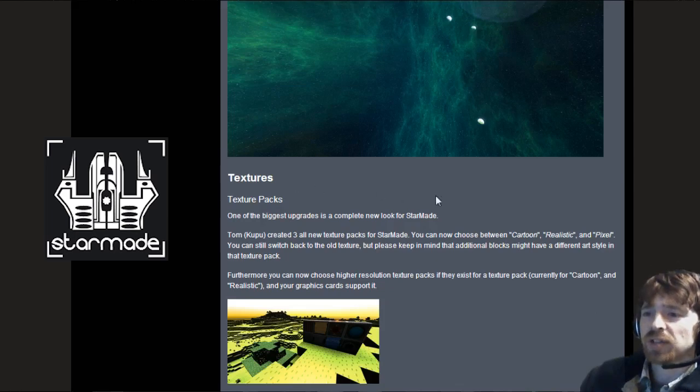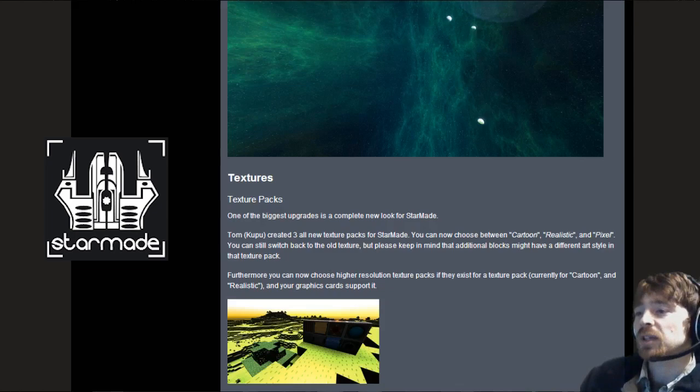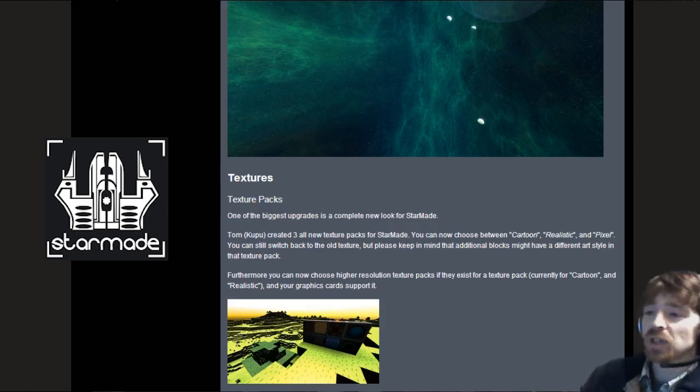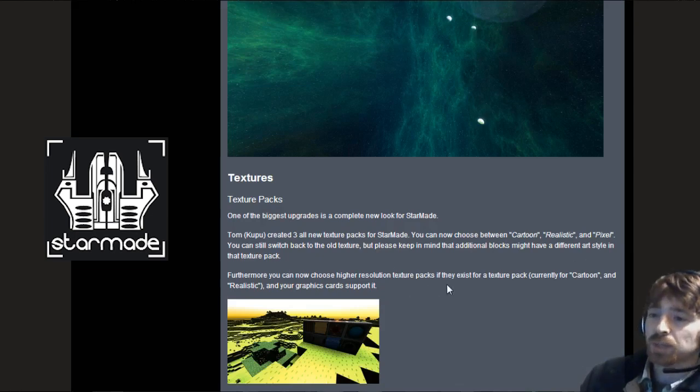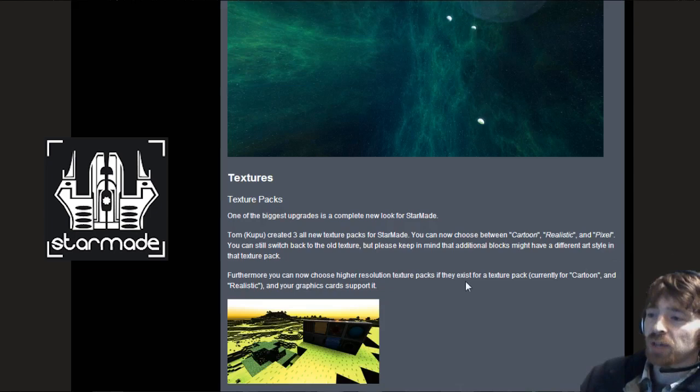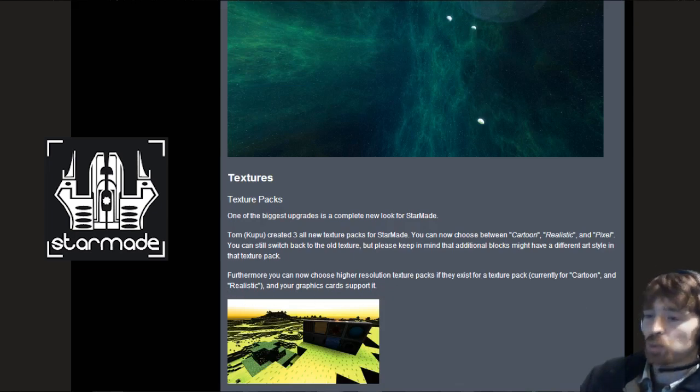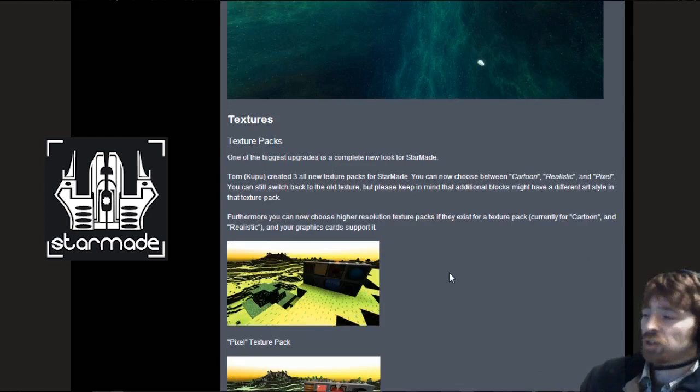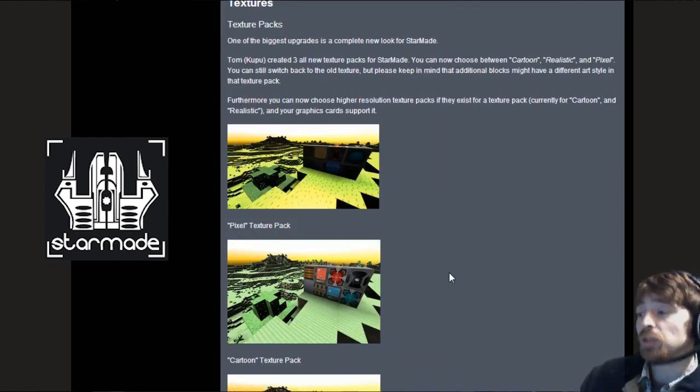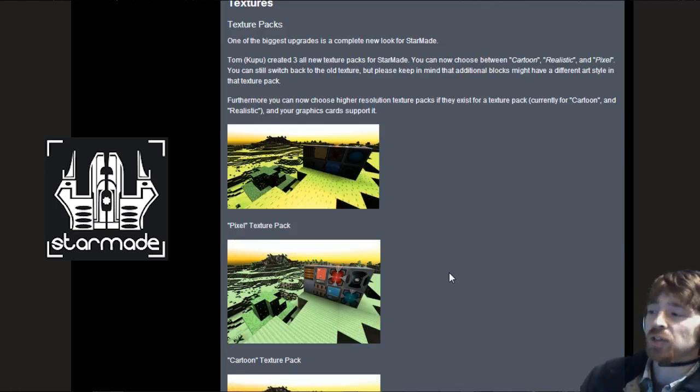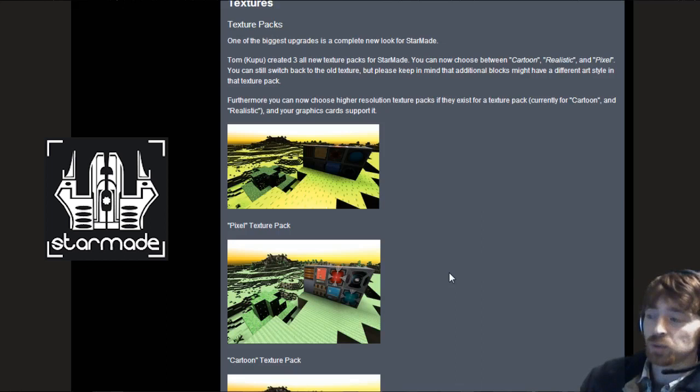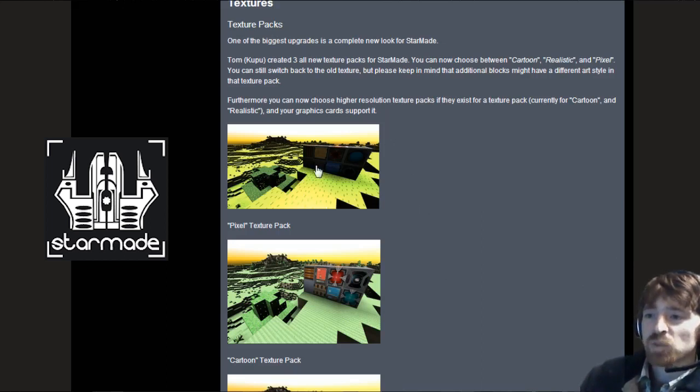Now onto the textures. One of the biggest upgrades is a complete new look for Starmade. Tom Kupu created three all new texture packs. You can now choose between cartoon, realistic and pixel. Furthermore you can now choose higher resolution texture packs if they exist. Currently cartoon and realistic support 128 and 256. Realistic does support the 256, so if your graphics card is a high-end card you should have no trouble running that.